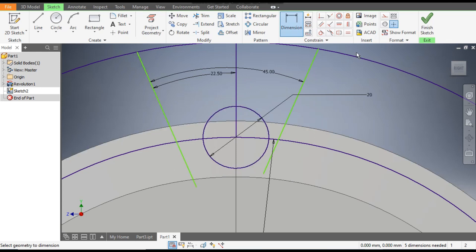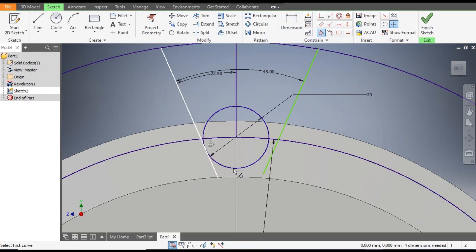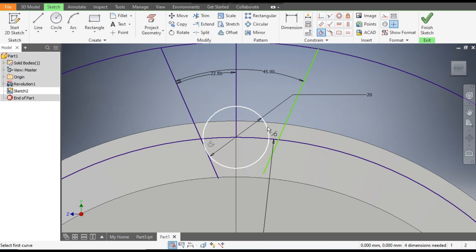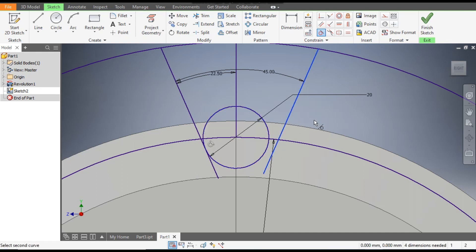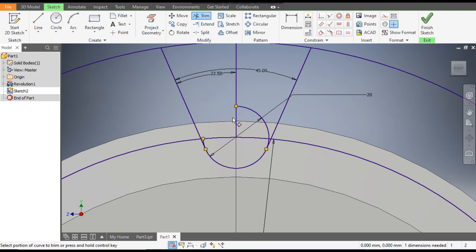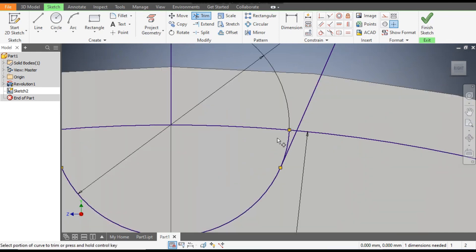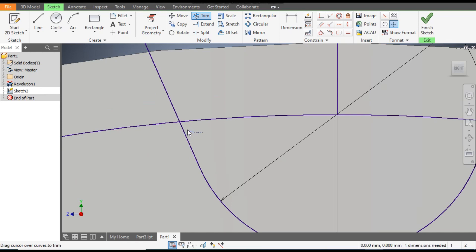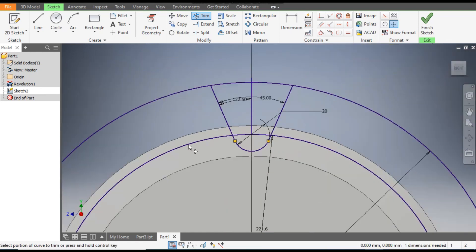The distance from here to here will be 45 divided by 2. As these lines are not touching, go to Tangent Constraint, select this circle, select the line — similarly select the circle and select the line, and select the line. Now they are constrained. Go to the Trim command and trim the extra profiles — this profile, this profile, this profile, the internal profiles, this edge, and this edge.